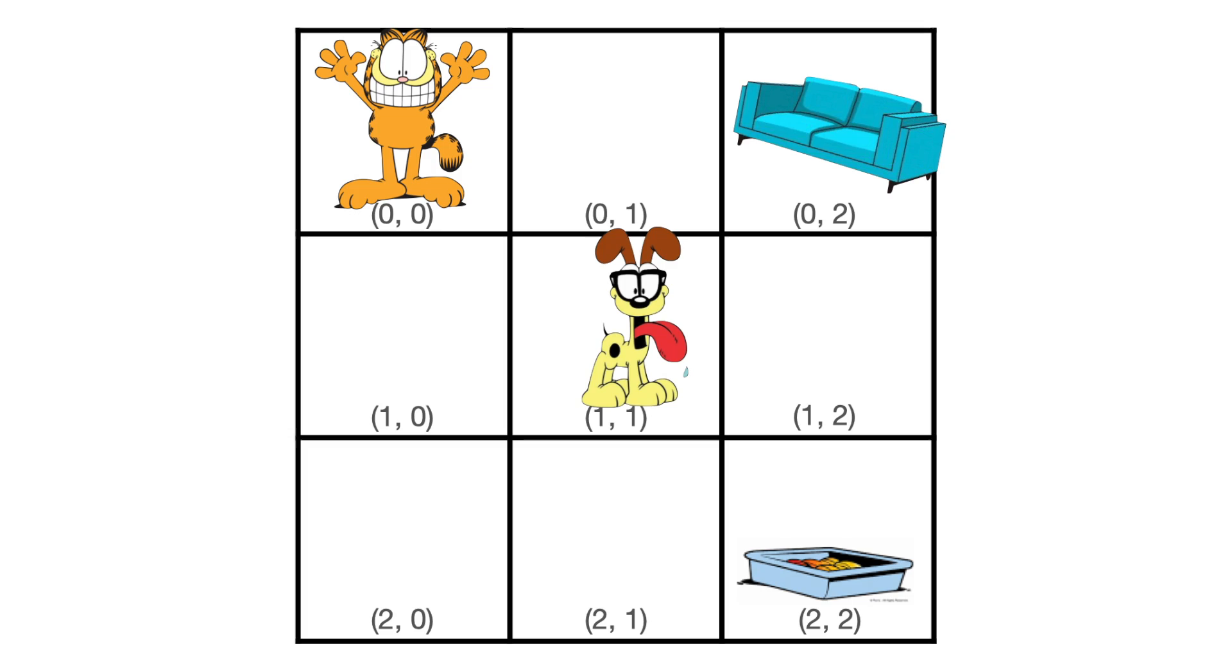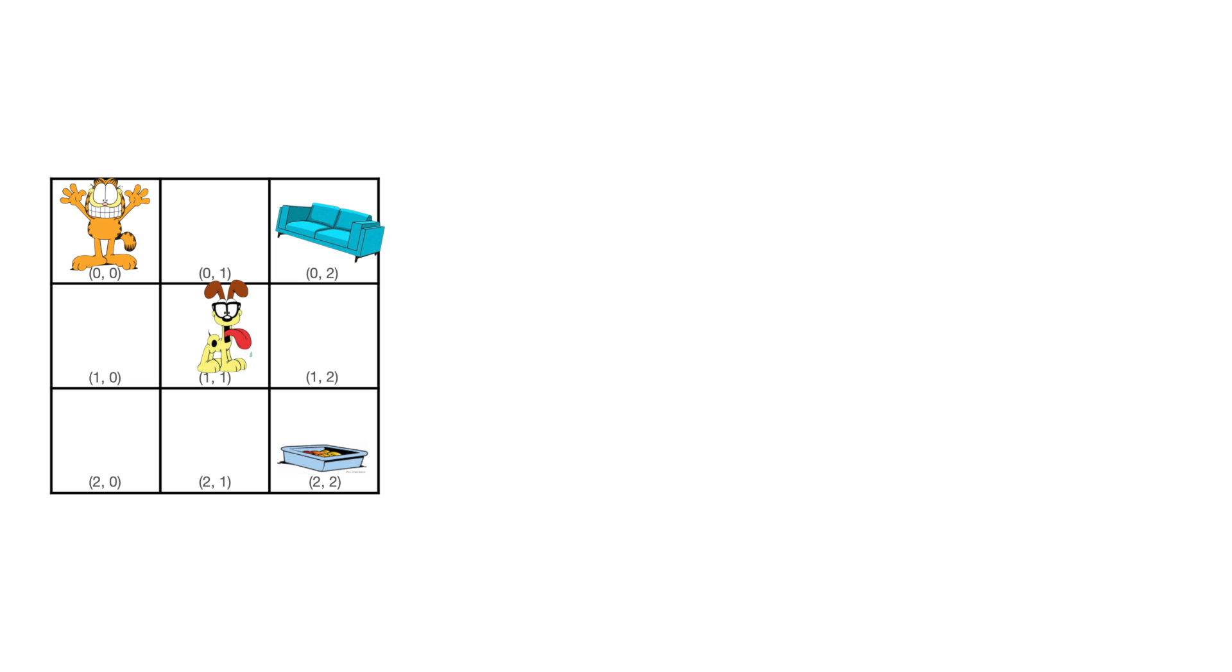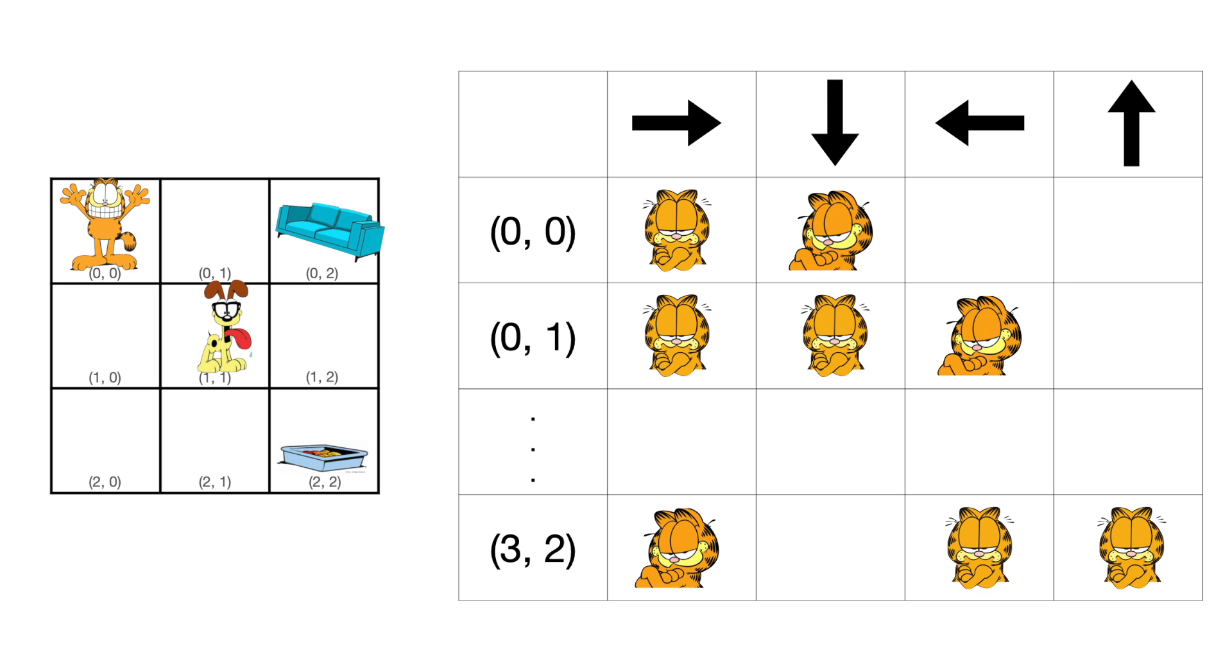Given this small 3x3 grid, you could easily traverse the environment multiple times to build a mental map of the world. You could then store your insights by creating a lookup table that tells you the best action to perform in any cell of the grid. This approach, known as Q-learning, was extremely popular pre-2015.